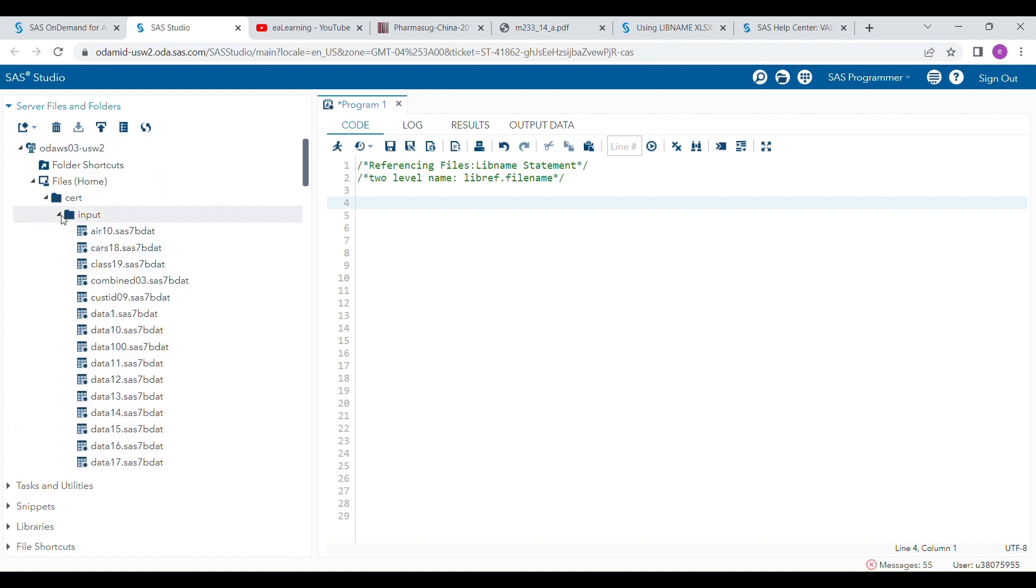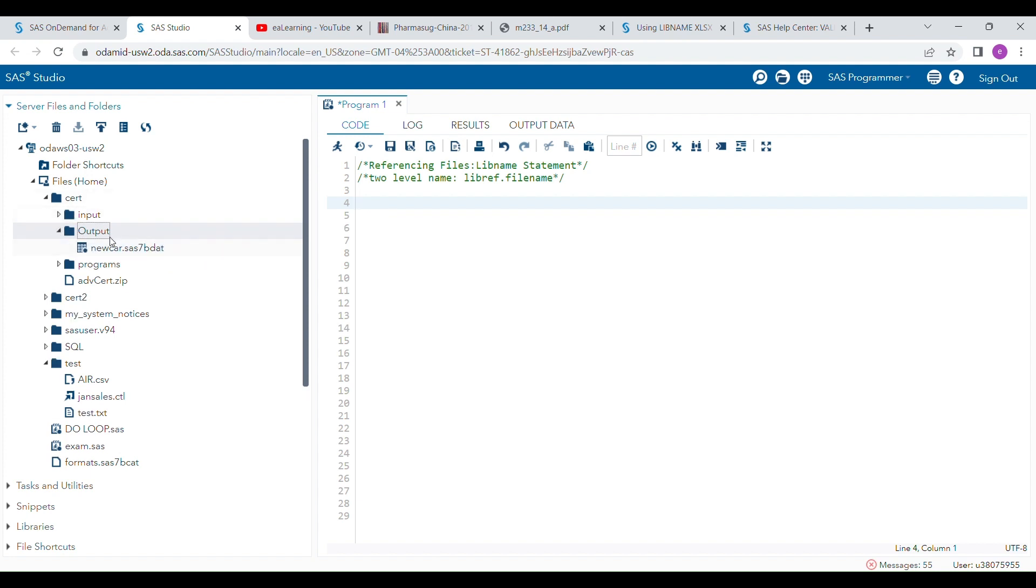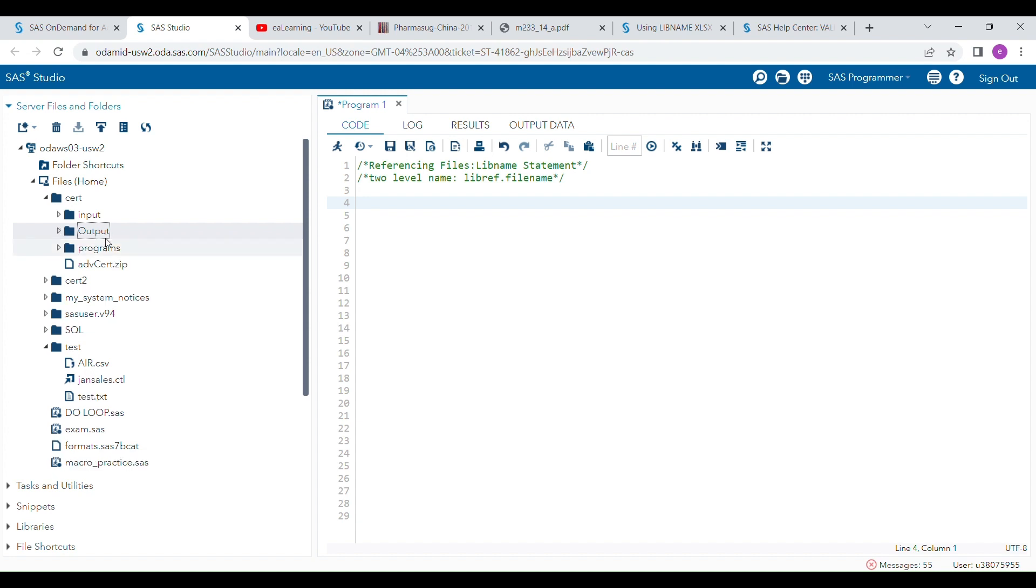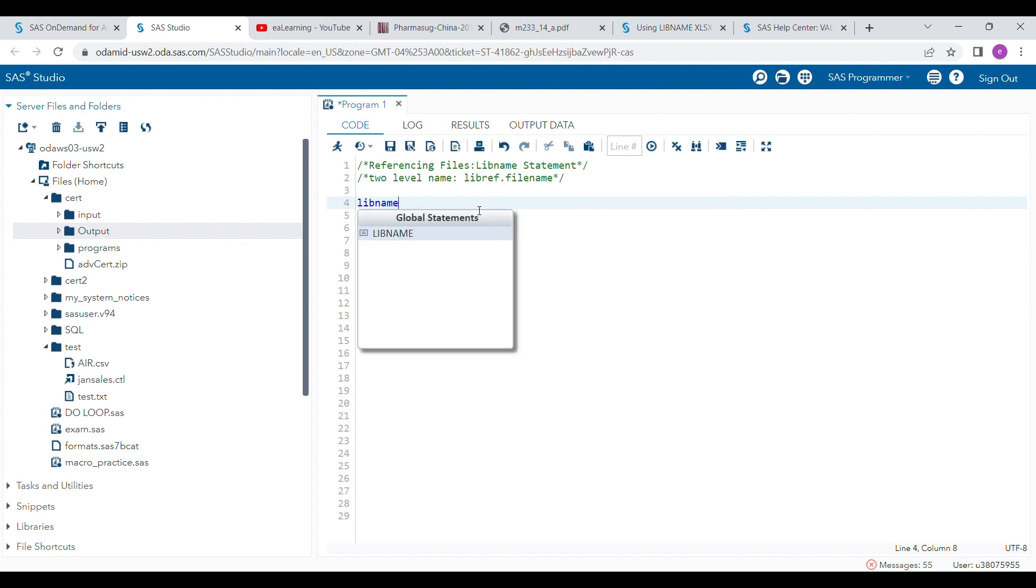If I want to use these existing datasets, how can I connect my program with these datasets for easy programming? This is an output folder where I'm going to save any new SAS dataset that I will generate while doing my program. So you have to use LIBNAME statements for doing that. For that, you have to write first the LIBNAME keyword.